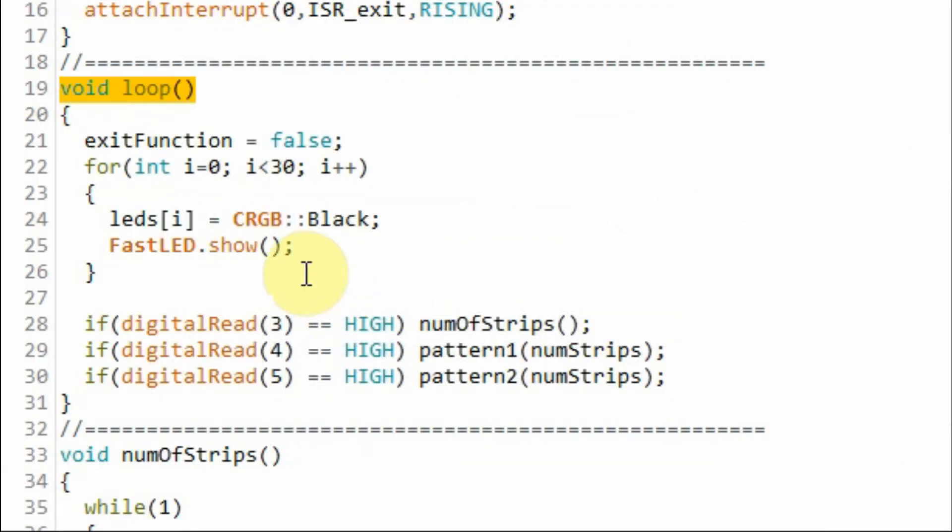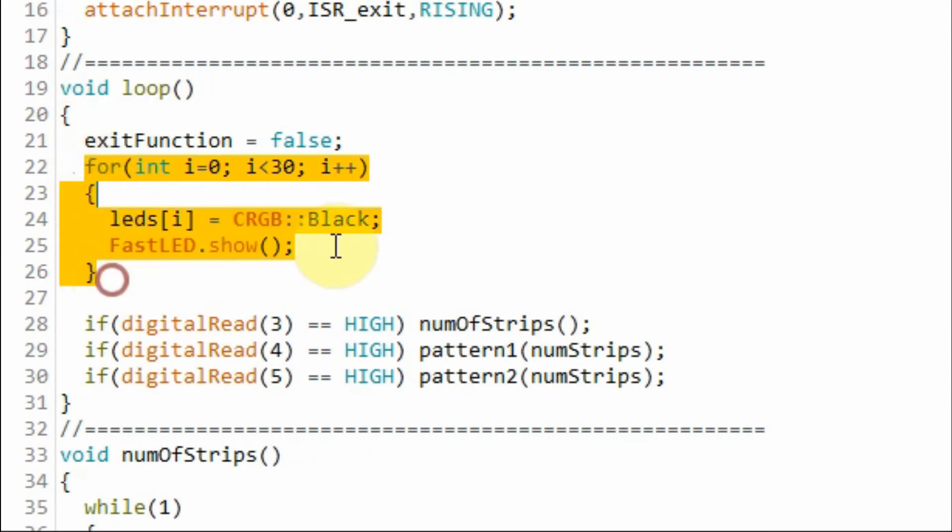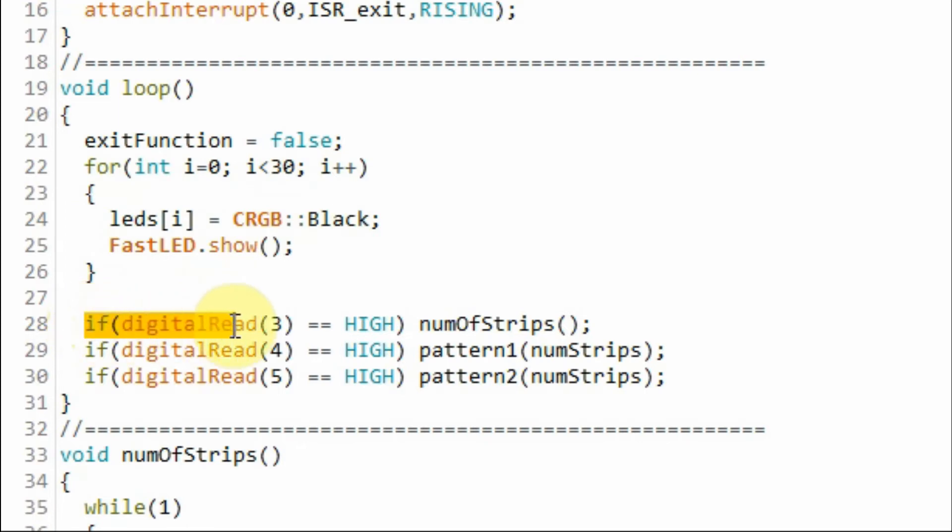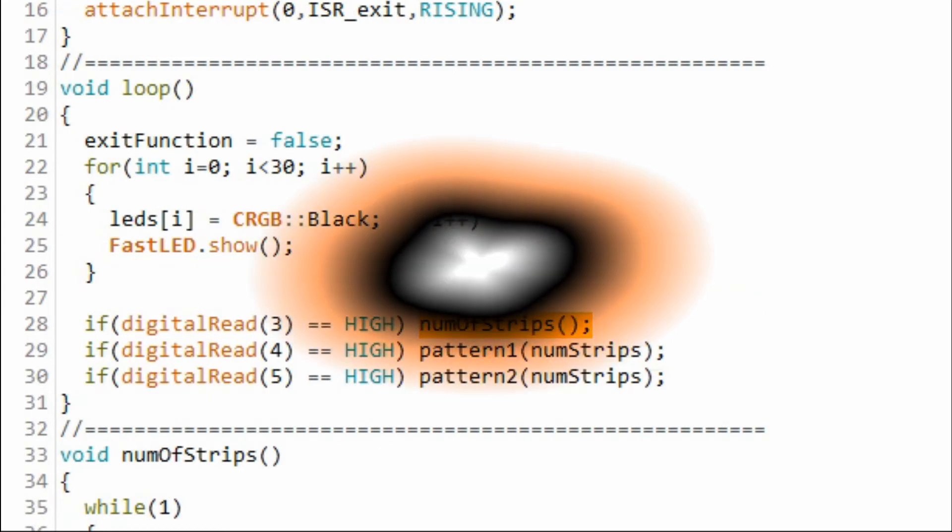Inside the loop function and using this for loop we turn off all of the 30 LED strips on the module. And when the button connected to digital pin 3 is pressed then this if statement becomes true and this function number of strips is called.